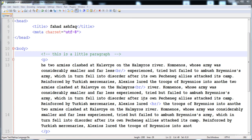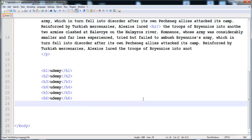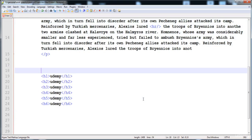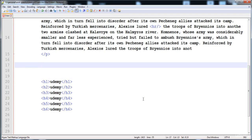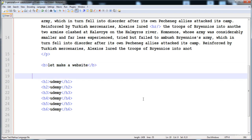The next thing is formatting. We are able to give different formats to the text. For example, let's write 'let's make a website'. If we want to bold this text, we put it inside the bold tags. The text becomes bold as you can see.